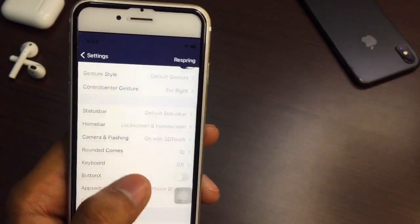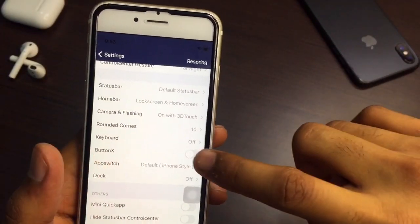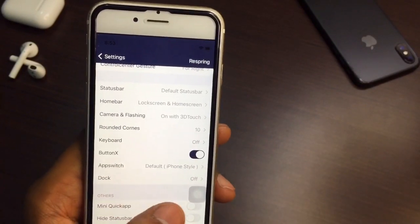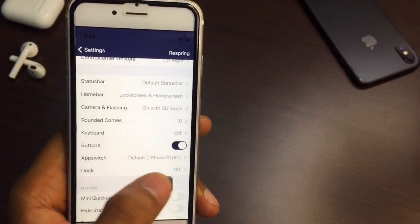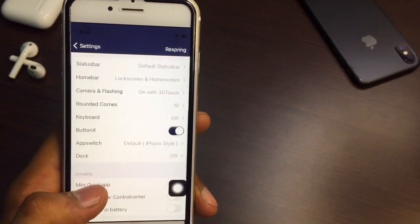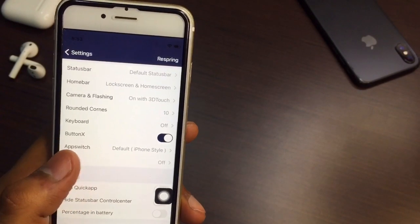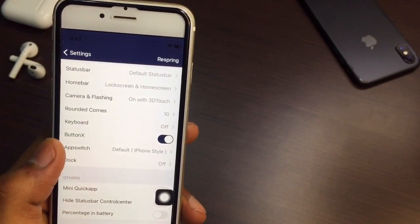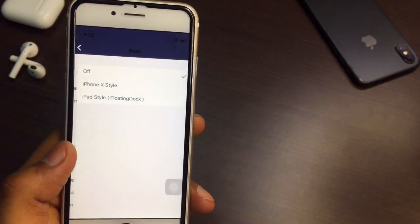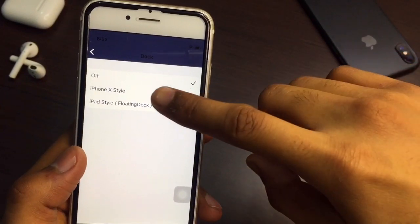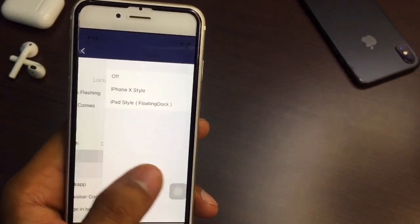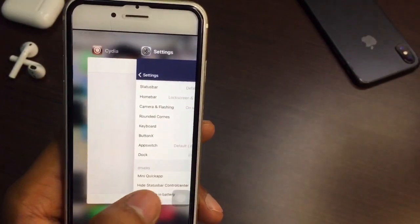You can see the 'Button X' option — turning it on will make assistive touch into a rounded assistive touch. For App Switch, just leave it as default. I'll also turn on the iPhone dock to iPhone X style.